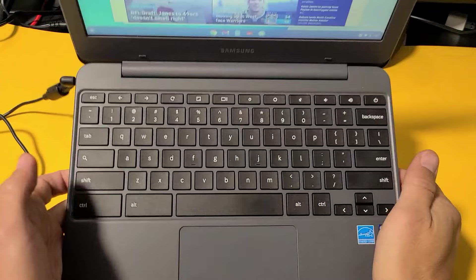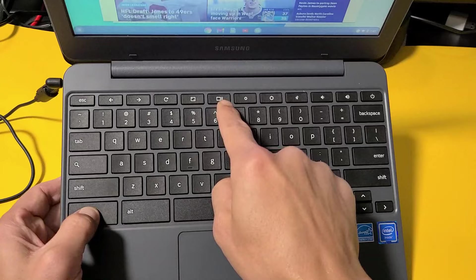Let me show you. Here's Control, press and hold that, and then here's your Window button right here. It looks like a window with two vertical lines on the right-hand side.